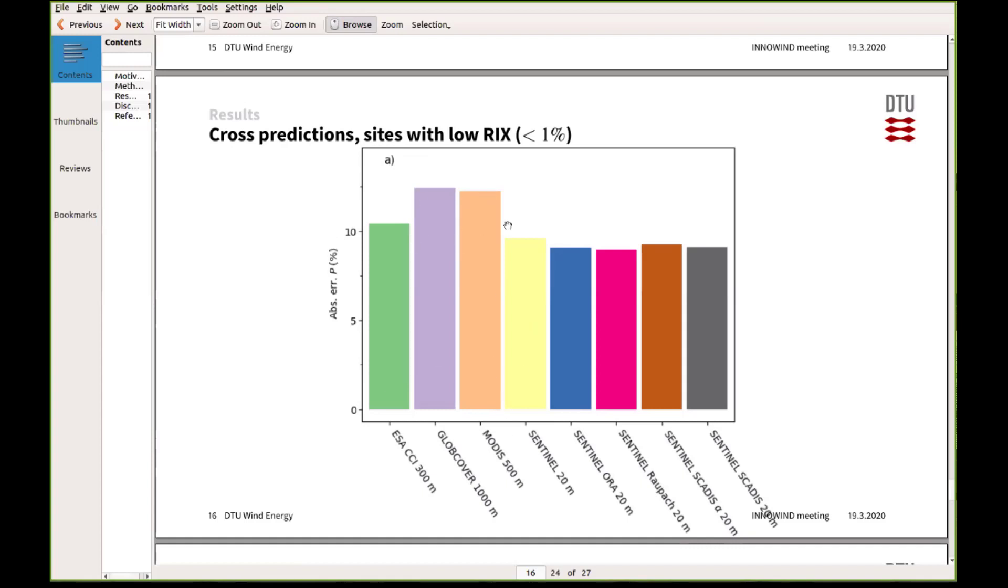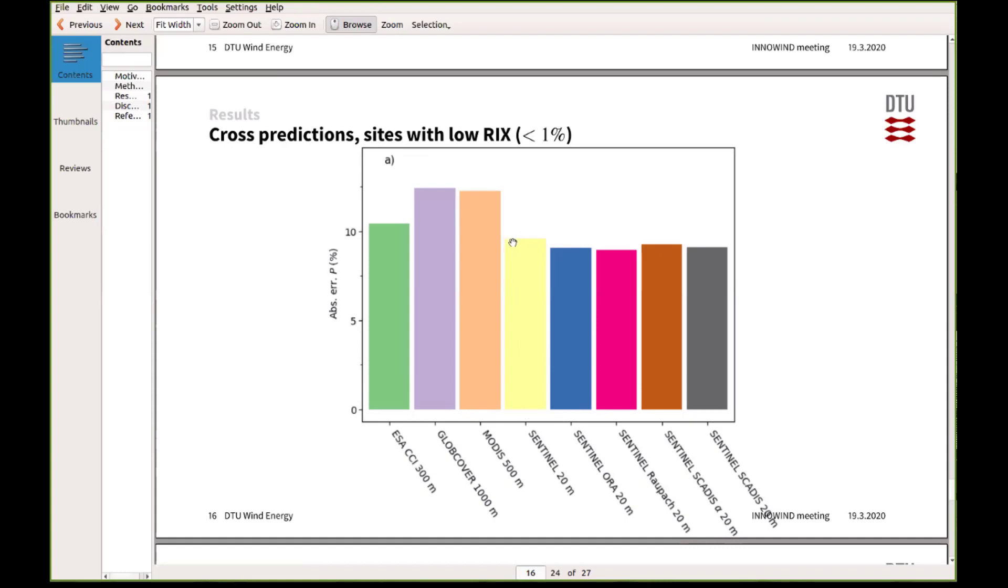But then on the other hand, if we use the Sentinel product, what we're actually doing is getting the roughness length directly from a parameter that is not estimated in the way by humans anymore. So it's just an output from the satellites, the tree height and leaf area index, and then we convert it straight into a roughness length and the displacement height. But what you can see then is that all of the Sentinel maps for these sites, they give quite a nice reduction of the errors, the cross prediction errors in power density.